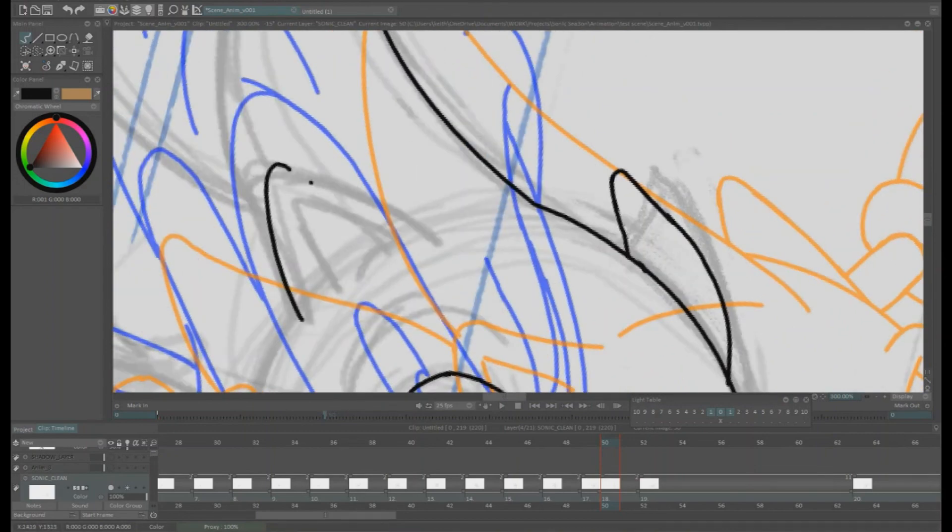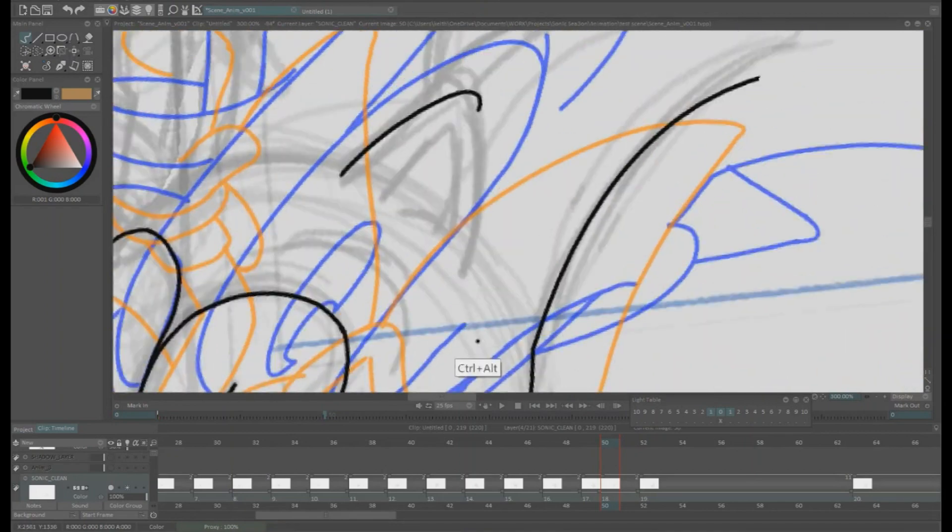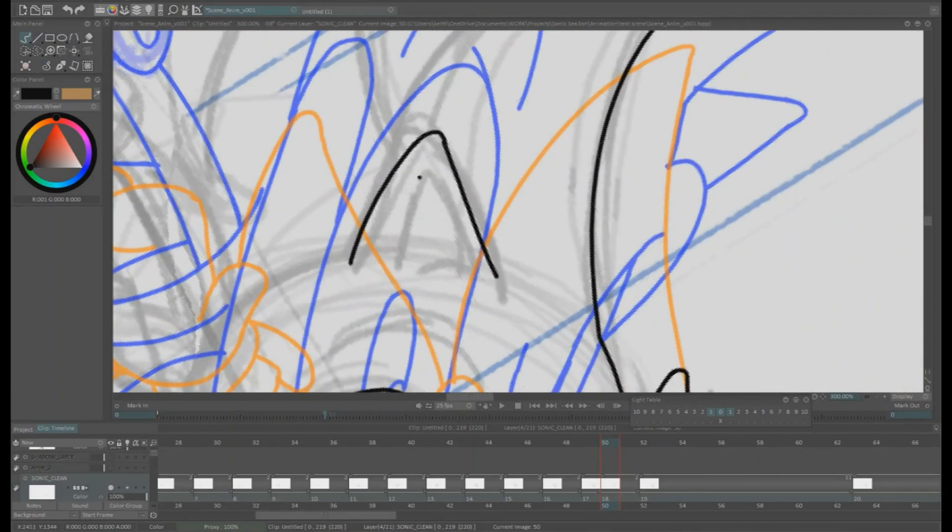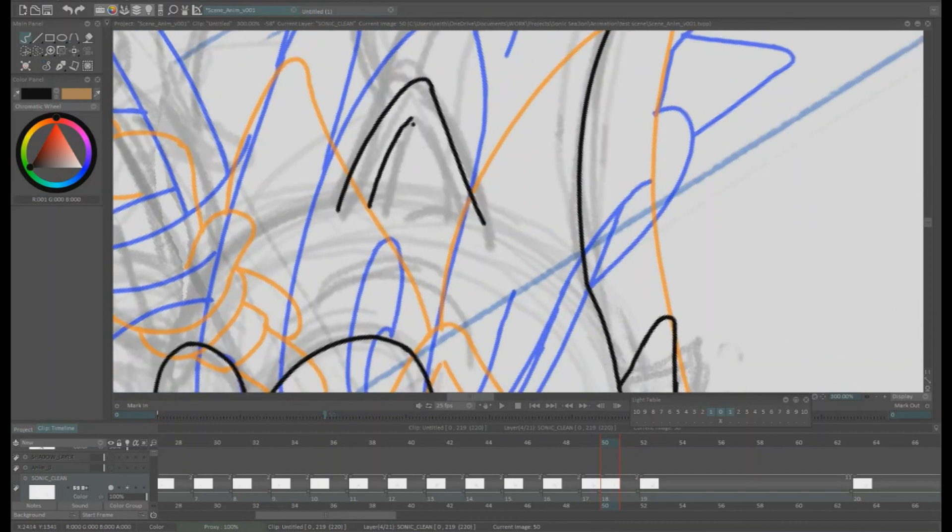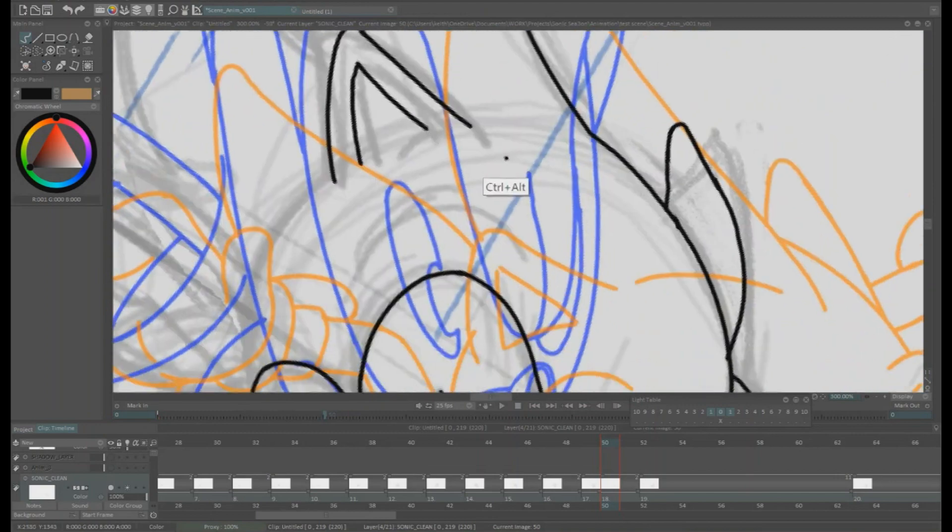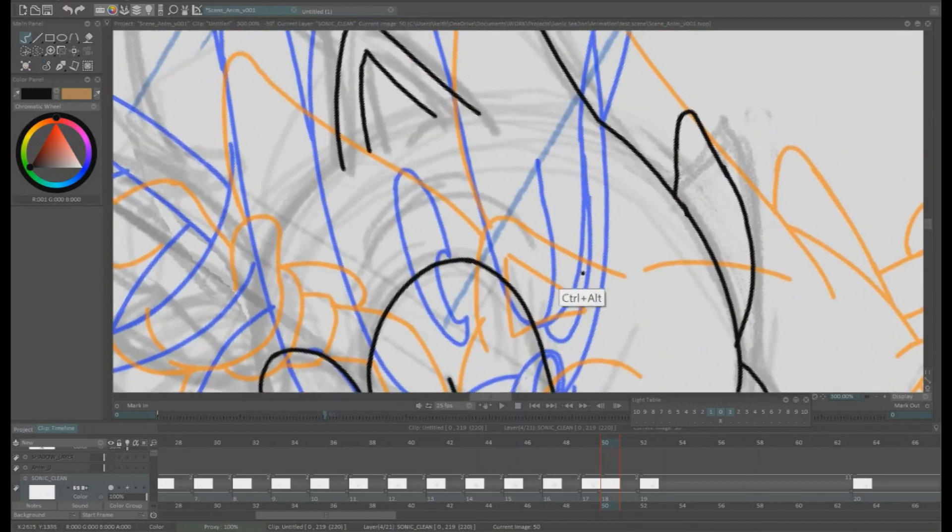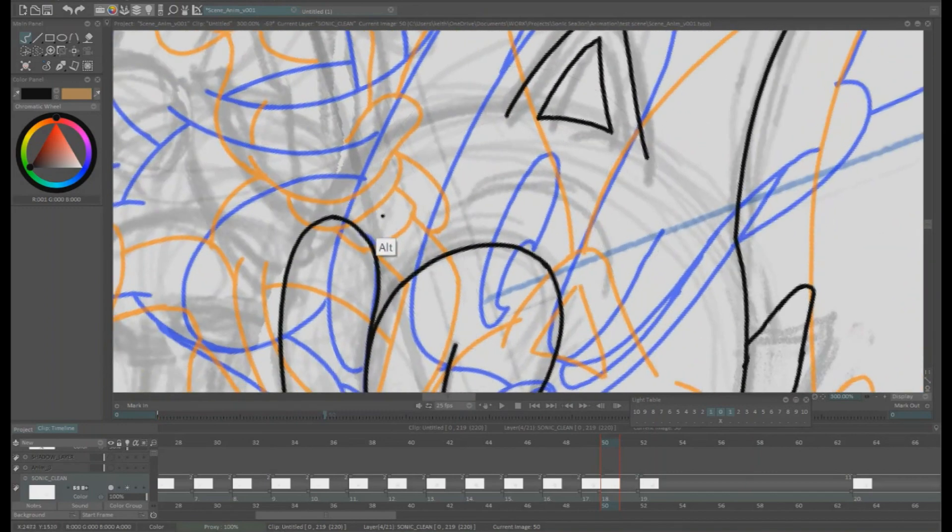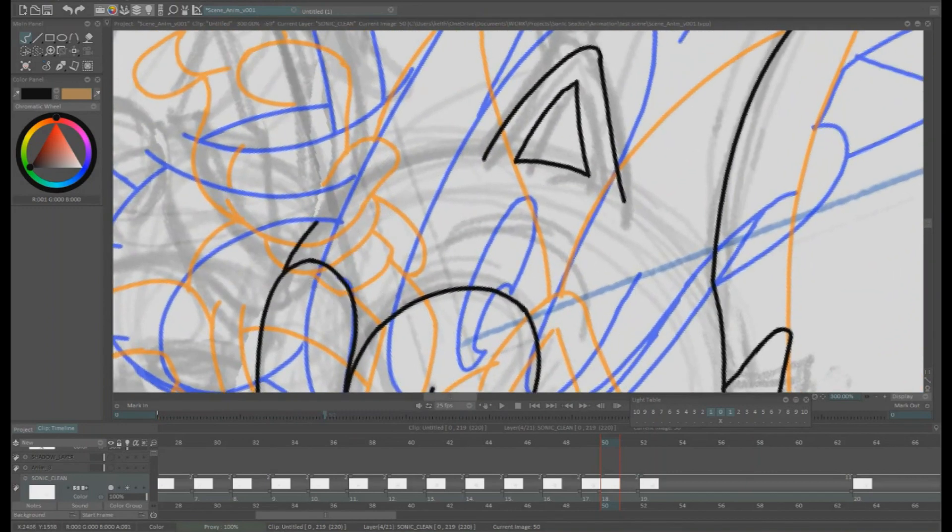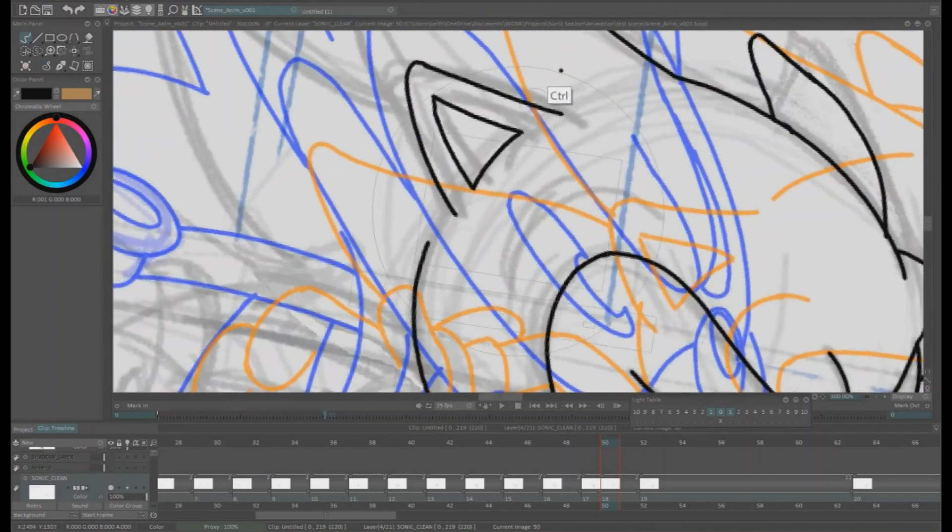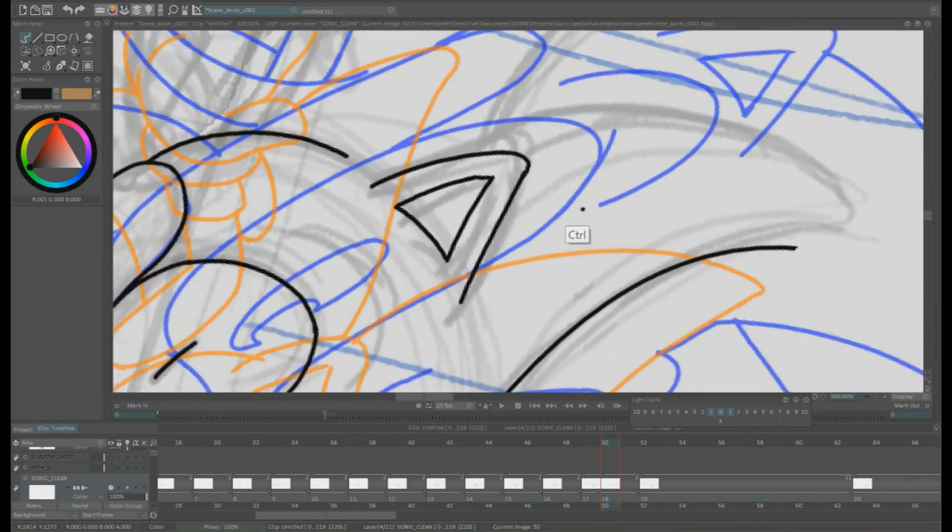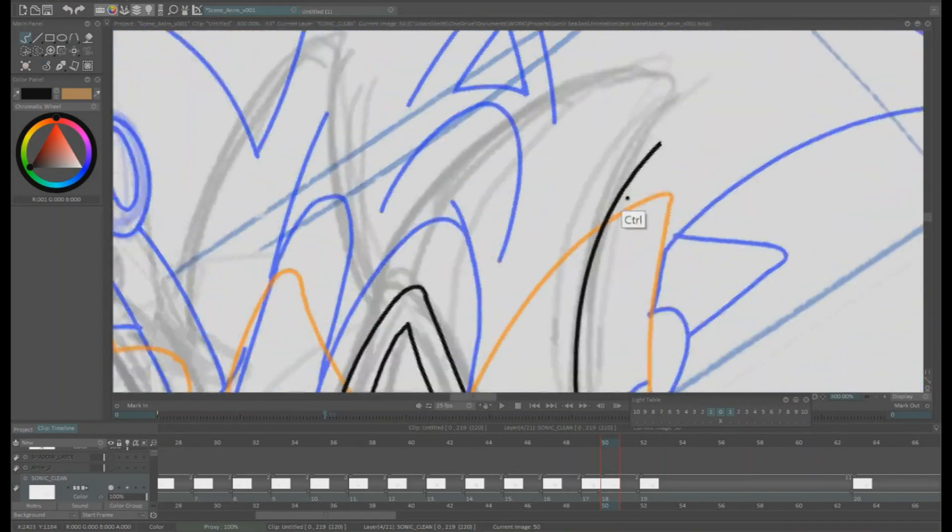Now the rough is a lot rougher than I'd like to give to a cleanup artist. Generally I'd give a much tighter drawing for the tie down, but since this was just myself doing the whole scene and doing the cleanup, I felt a lot more confident working from a very rough rough.